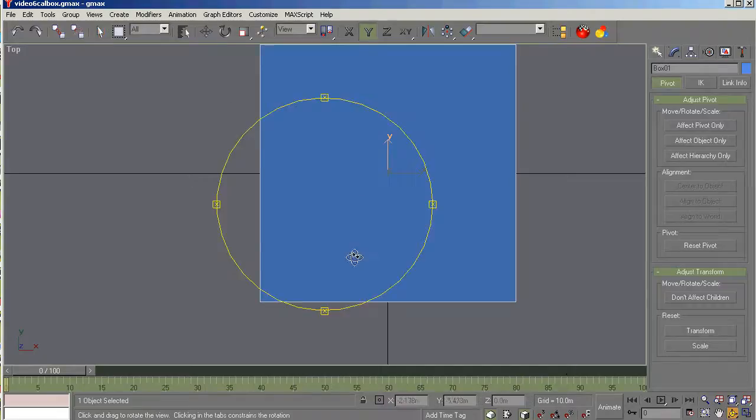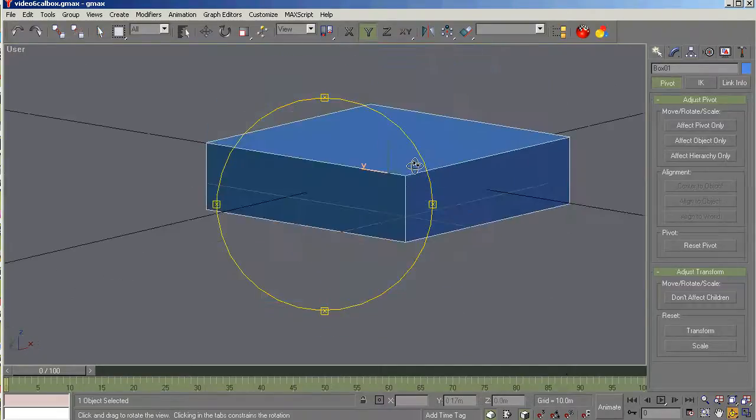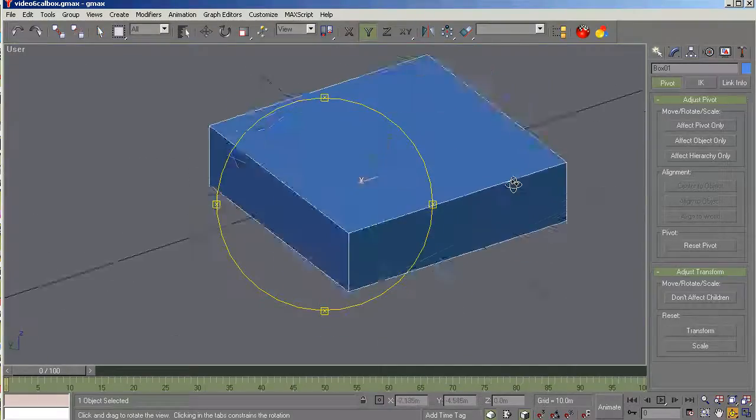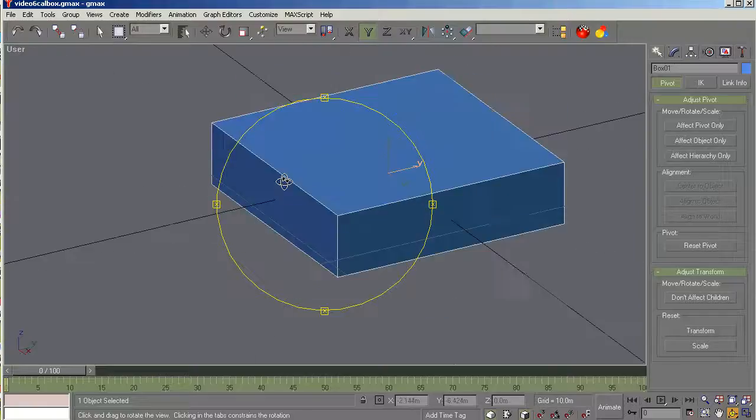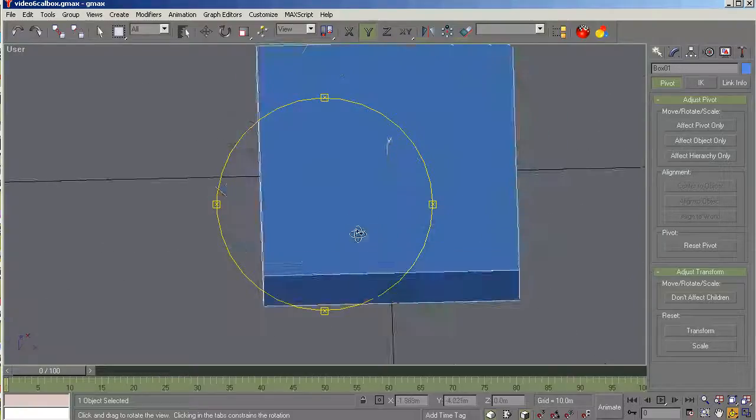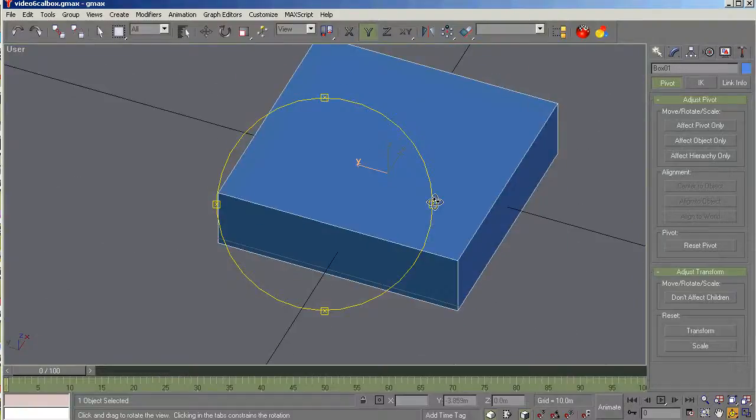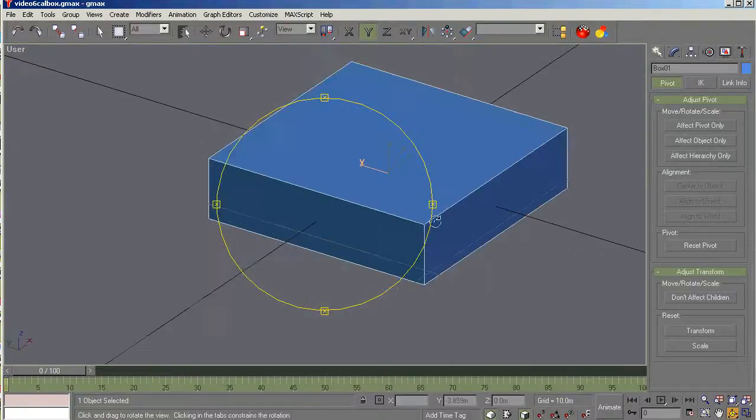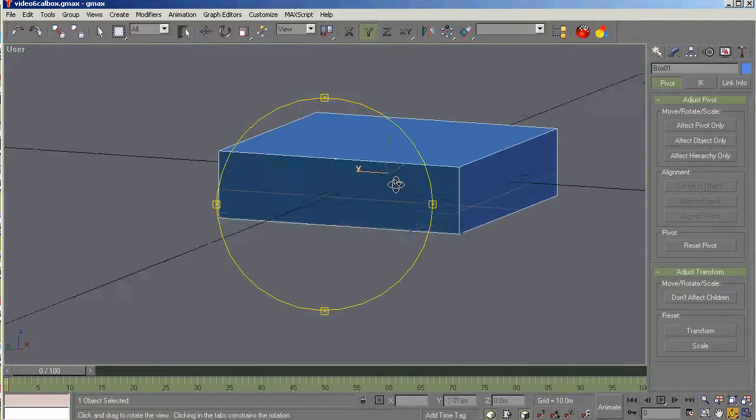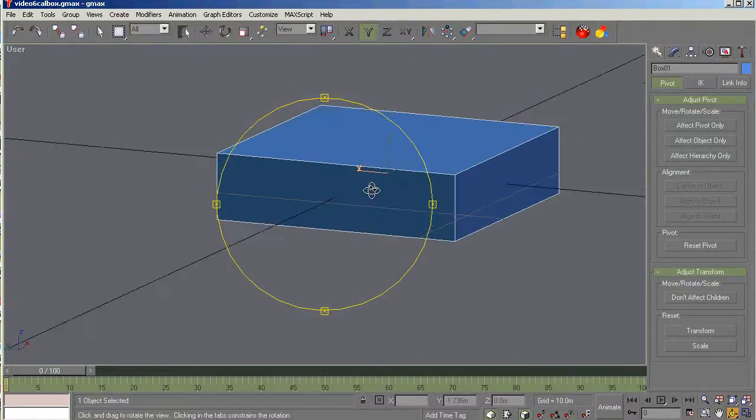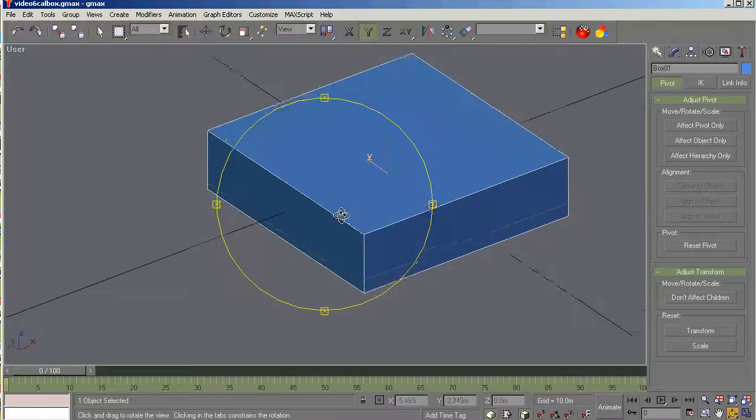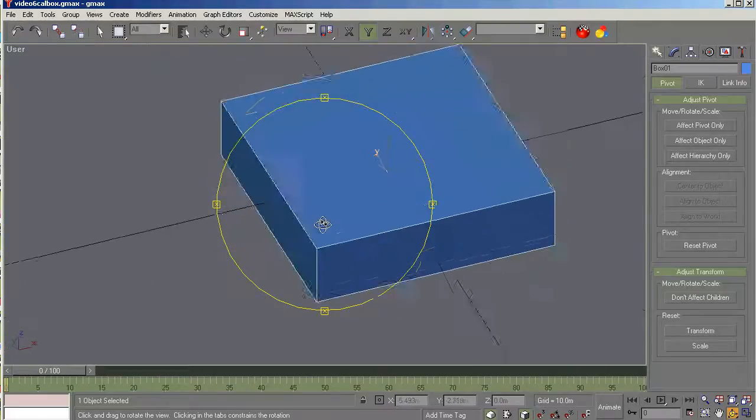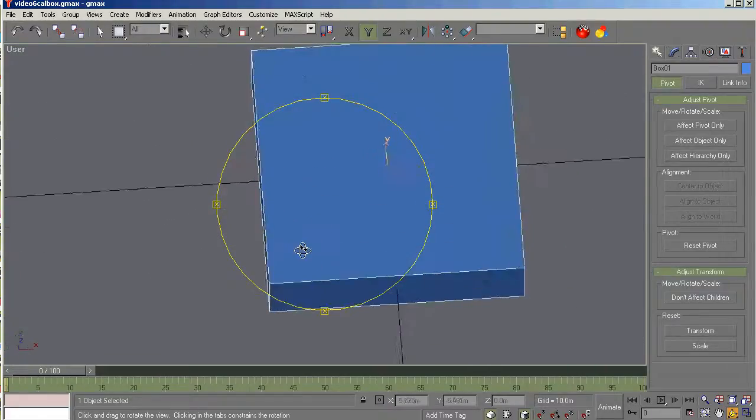Now let's kind of rotate around and see what we've got here. Okay. That looks good to me. So we've got a box with the faces, exterior faces. Well, they're not faces yet, but facing outward.